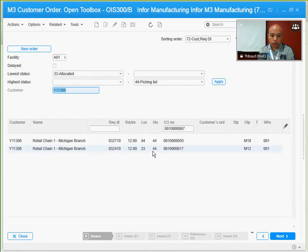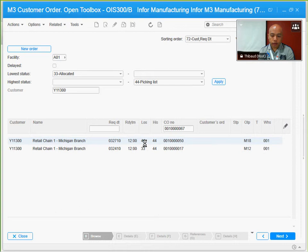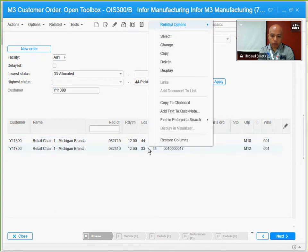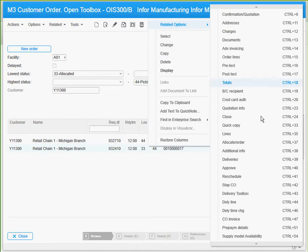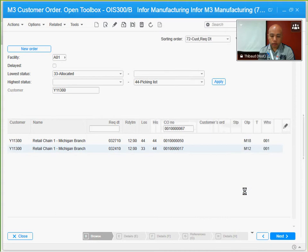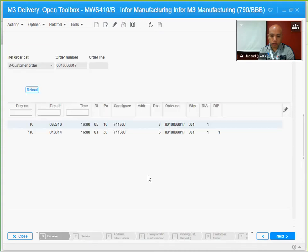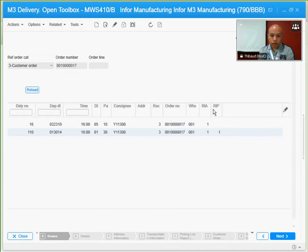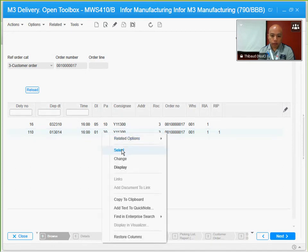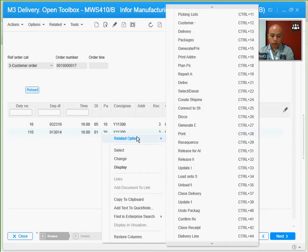It looks like you already have some that are already at status 44. Let me check back with the delivery toolbox related options. I already have one under the RP or release for pick, and I will check if all the lines are already released.